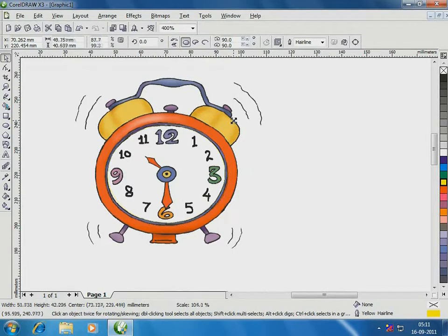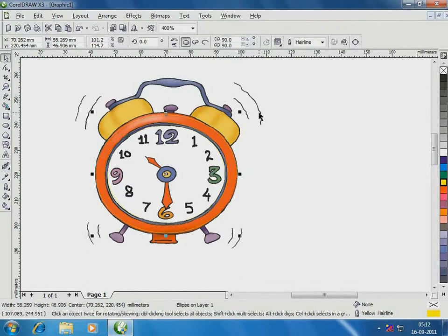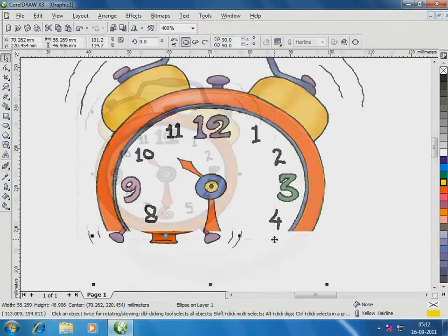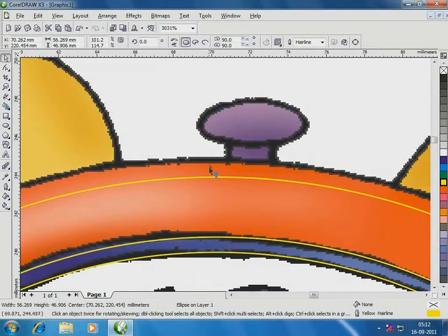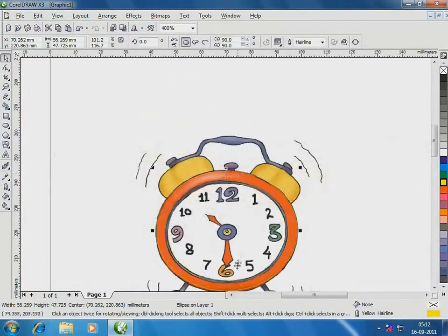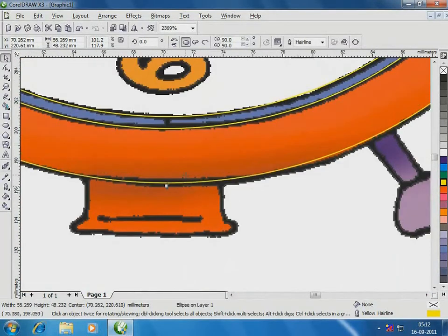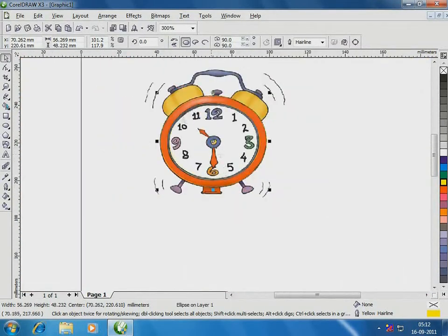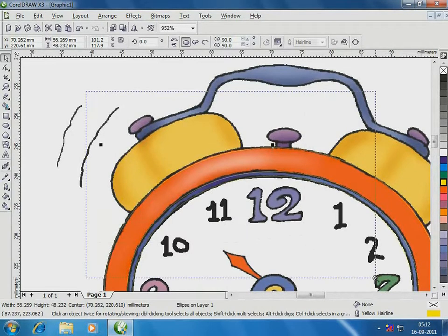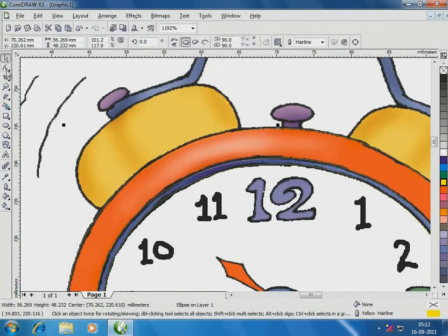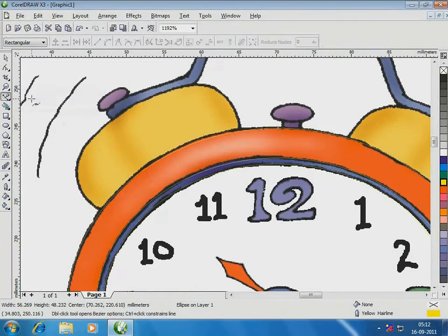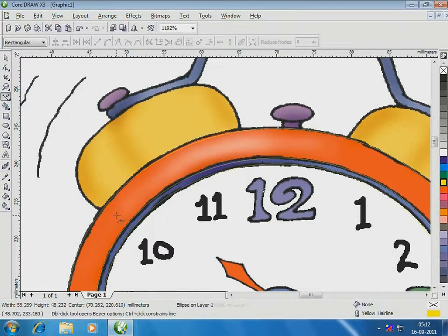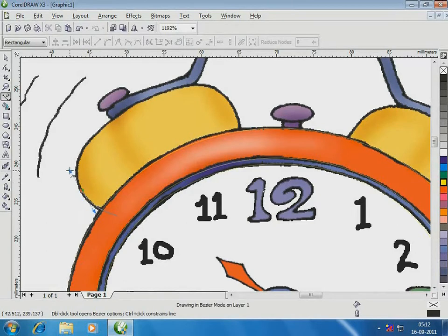I'll duplicate this ellipse and extend it on the outer outline of the clock. Next, let's trace the gears of the clock. I'll use the Bezier tool to trace the outline and the Shape tool to give it a proper shape.